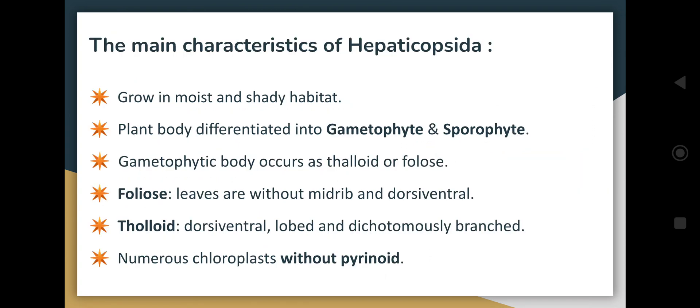Regarding characteristics, they grow in moist and shady habitats. The plant body is differentiated into gametophyte and sporophyte. The gametophytic plant body produces gametes, and the sporophytic plant body produces spores. The gametophytic body occurs as thaloid and foliose forms.